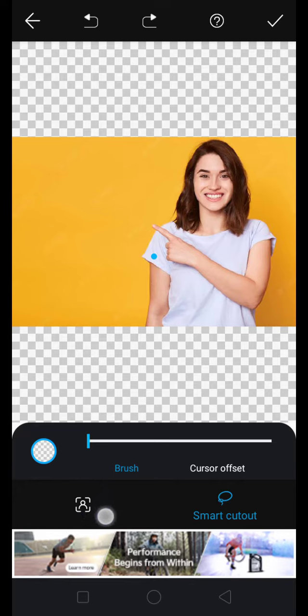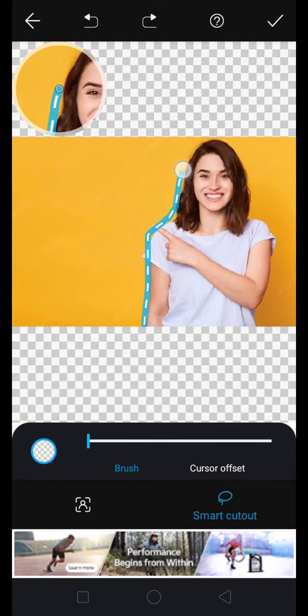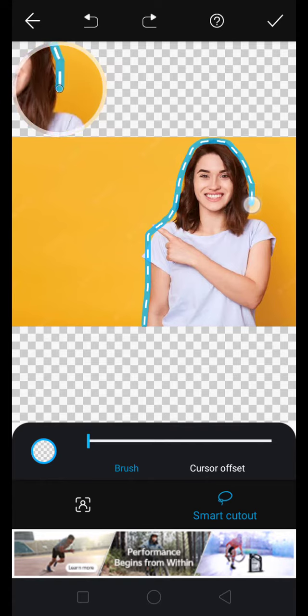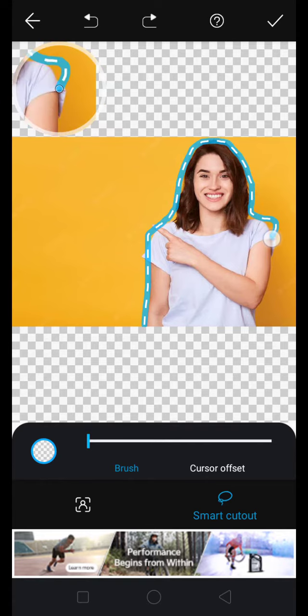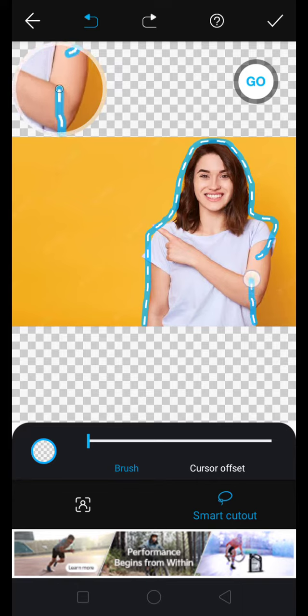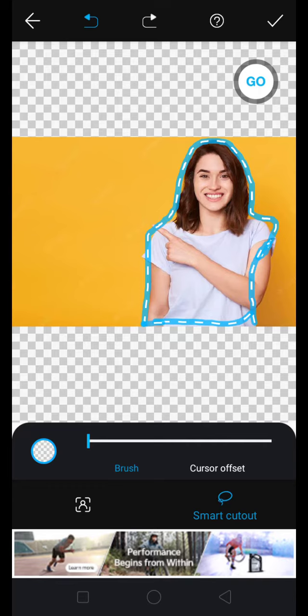So you can simply cut by pressing your finger and holding all the pictures you want to select and cut out. You can select and simply click on this Go button and cut out.